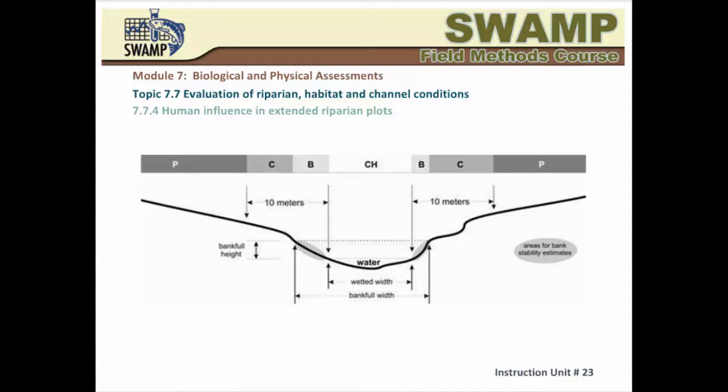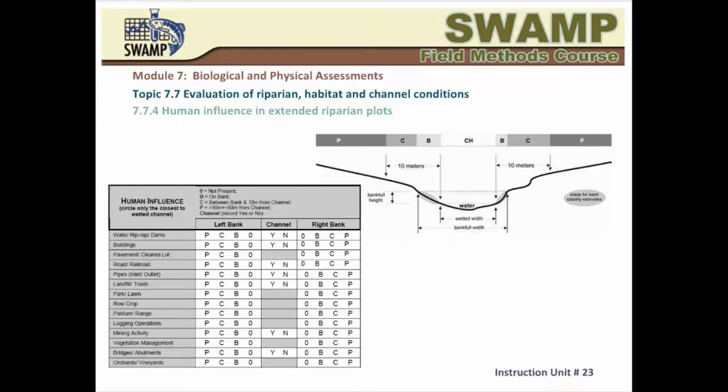Observations of human-related disturbances are made at each transect in human influence plots — the same 10 by 10 meter riparian plots, except that in this case the plots extend another 40 meters outward to make them 10 by 50 meters. The SWAMP protocol lists a number of human disturbance factors to look for. All you have to record is presence or absence. However, it is really important to note exactly where the disturbance is, because disturbances closer to the channel have more potential to impact habitat quality. You will circle only three codes for each type of disturbance: one for the channel (yes or no), one for the left bank recording the impact zone closest to the channel, and one for the right bank in the same way.